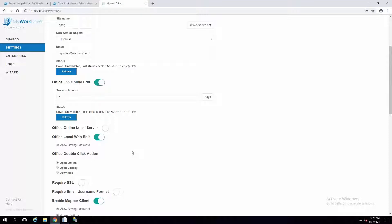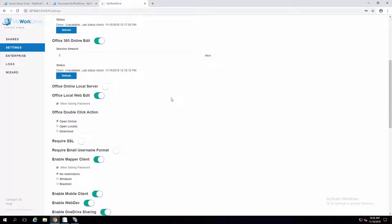You can support recent file lists and it'll go right back to the server — even if they're not in the browser, they'll just get prompted to log on as needed. Regarding Office Online versus Local versus Download: by default, double-clicking in the browser client will open it online, and then you can open locally or download.